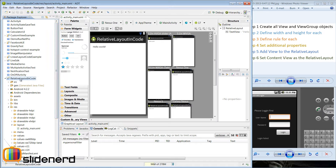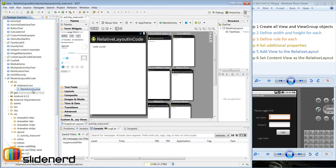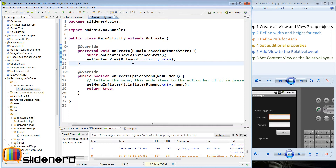Here I have my source folder inside this project which is called relative layout in code. I have written nothing inside — this is whatever Android created by default. I am using Java Android Developer Tools, so I go to my main activity. This is where I need to write all the code for making my relative layout using Java code.